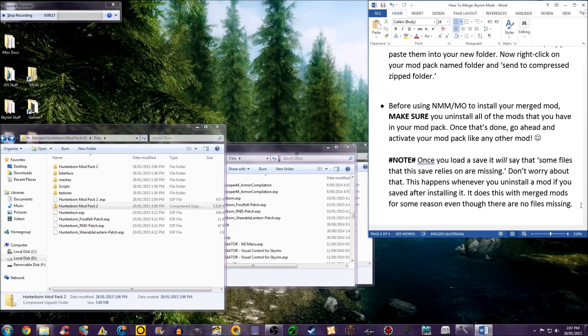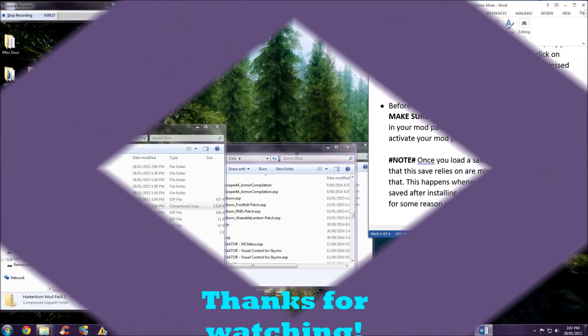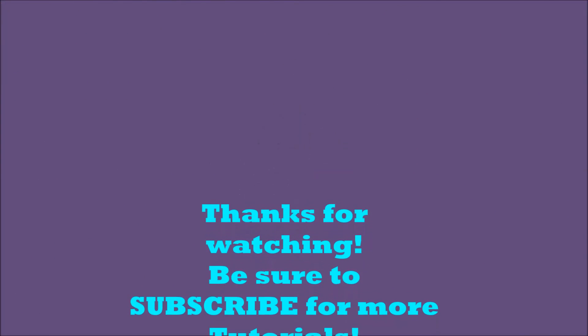I hope I helped you create a merged modpack. Leave a thumbs up, comment, and subscribe if this video was helpful. I will make more in the future. Thanks for watching. Bye!